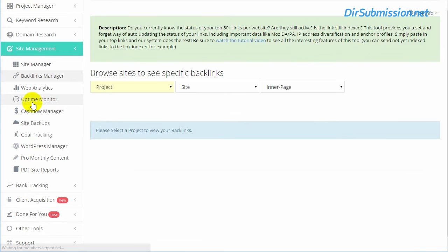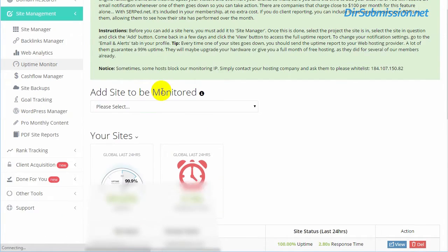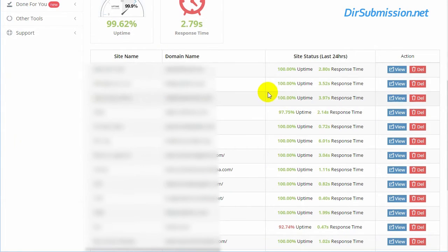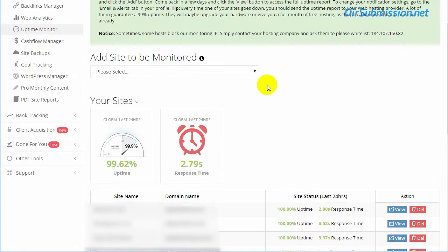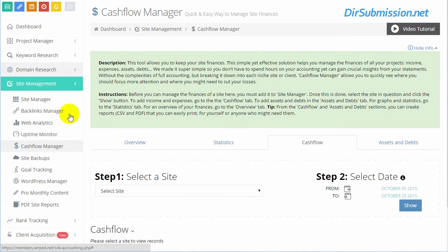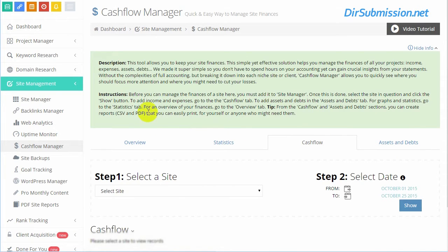Uptime monitor monitors your sites to see that they're still up and what the response time is. The cash flow manager is basically if you want to set up expenses for a specific project or website that you're running. It's got your statistics on money, assets, debts, what you're paying for, themes, whatever, however you're going to set that up.